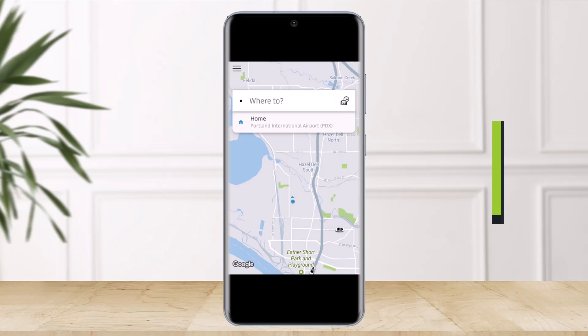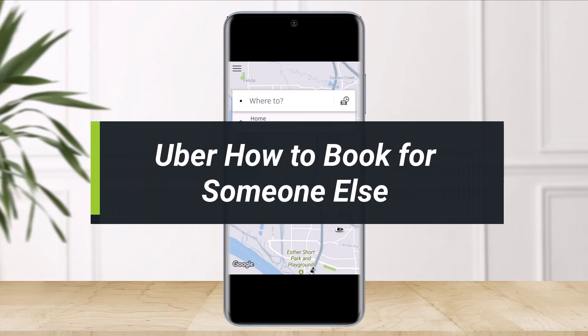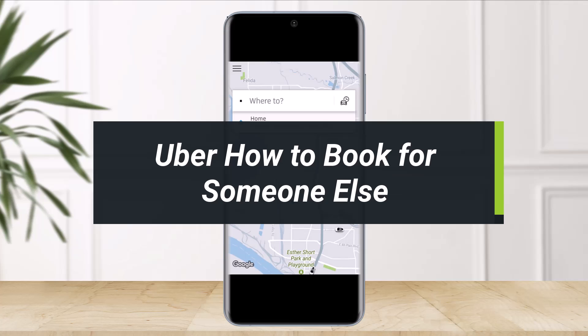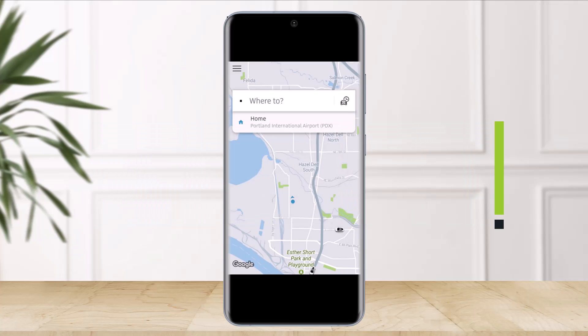How to book an Uber ride for someone else. Hey everyone, welcome back to my channel. I am Bimo from The Solution Guy. In today's video, I will simply guide you on how to order an Uber ride for someone else.